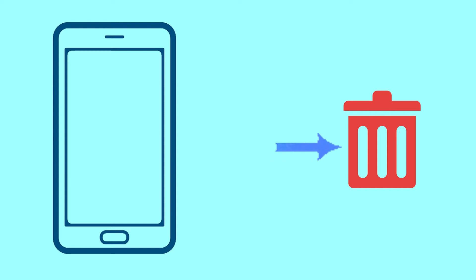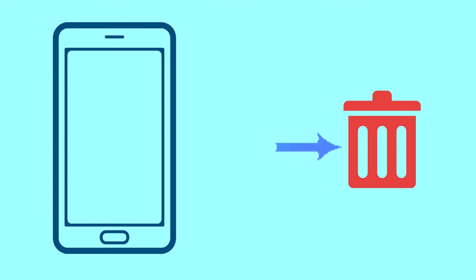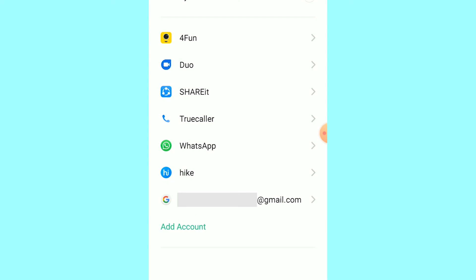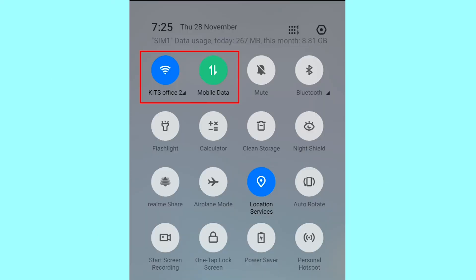After your device has been erased, you can't locate it. You can only use this method if you have already added a Gmail account to your phone and have an active internet connection. If your device is offline, erasing will begin when it next comes online.